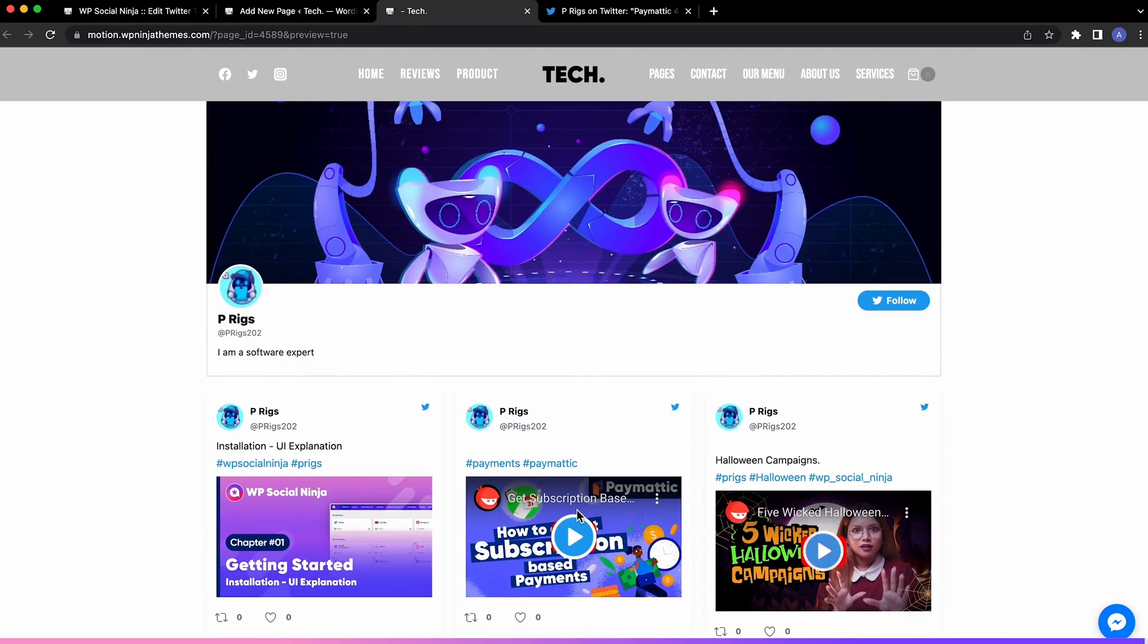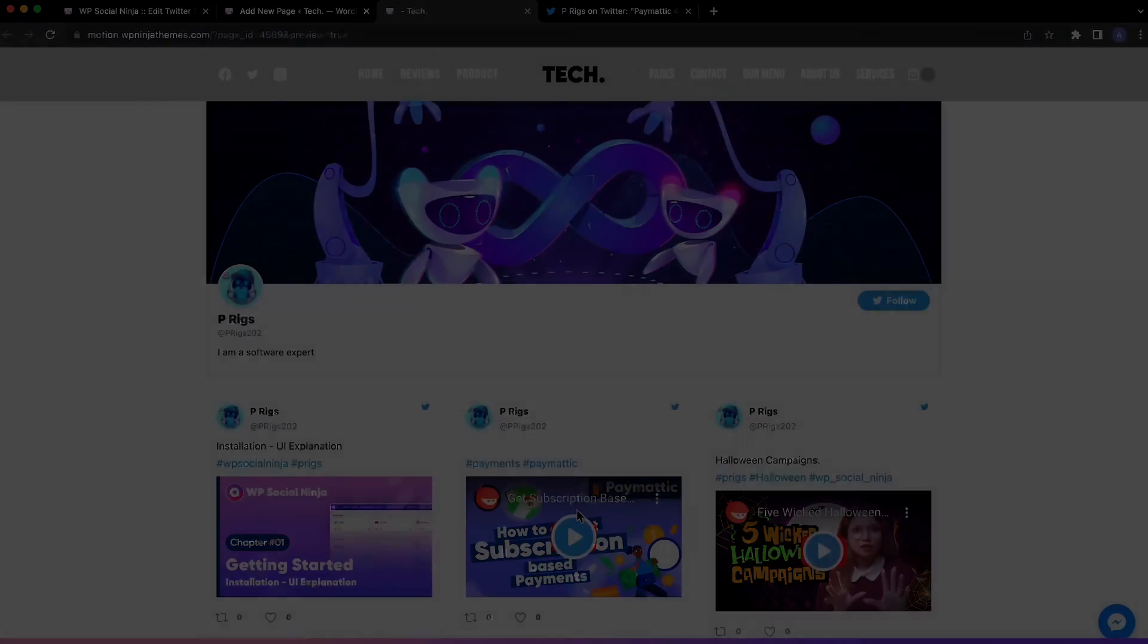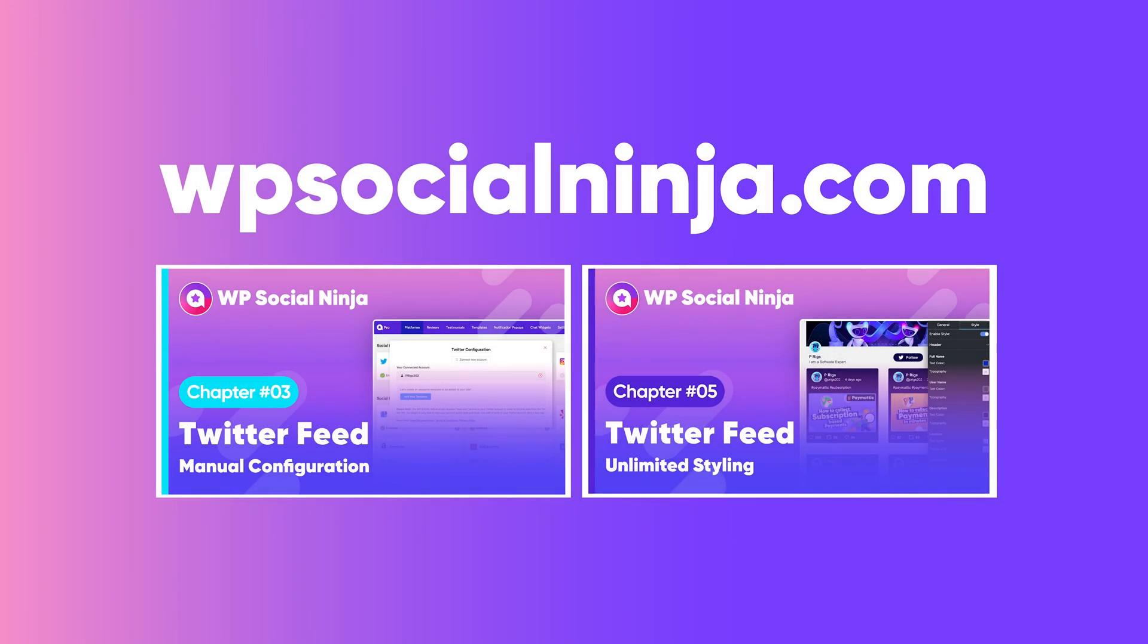That's all there is to know about feed settings. If you want to know about styling, we have that covered in our next video. Make sure to subscribe and stay tuned to WP Manage Ninja.